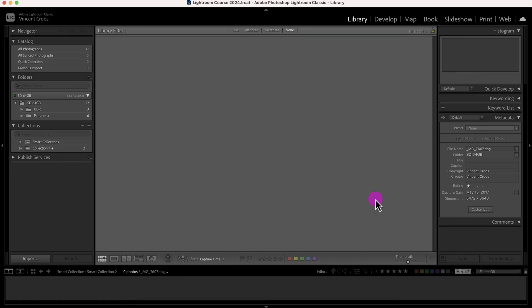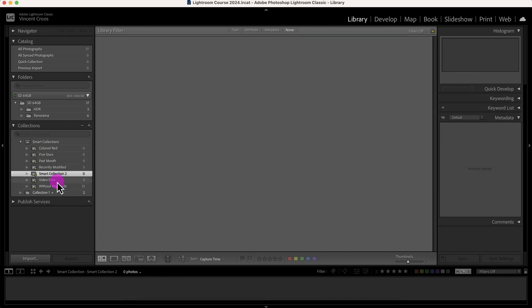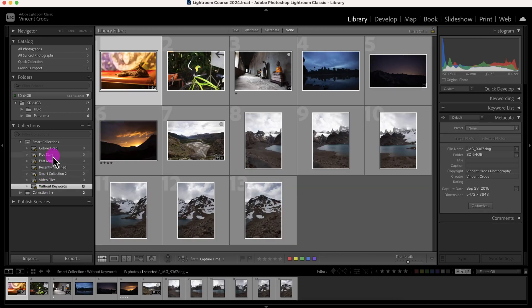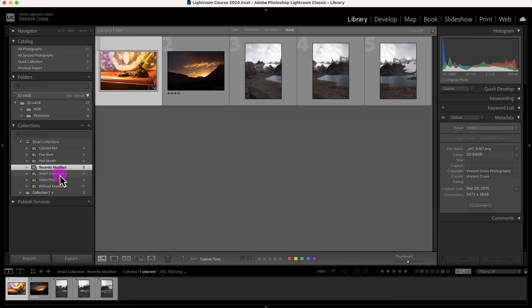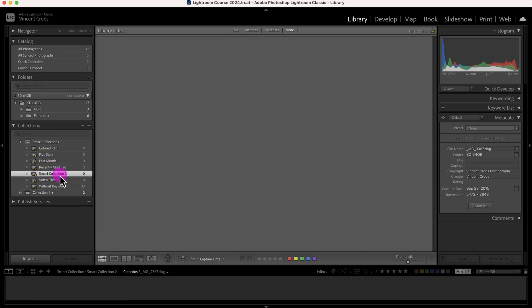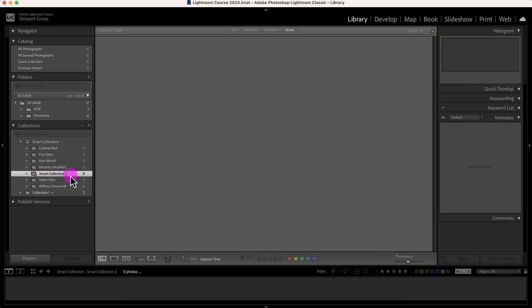Click on create, and now here's my smart collection. As you can see, Lightroom automatically has some predefined collections or smart collections, I should say. But let's take a look at my smart collection that I created. There's nothing in it right now.